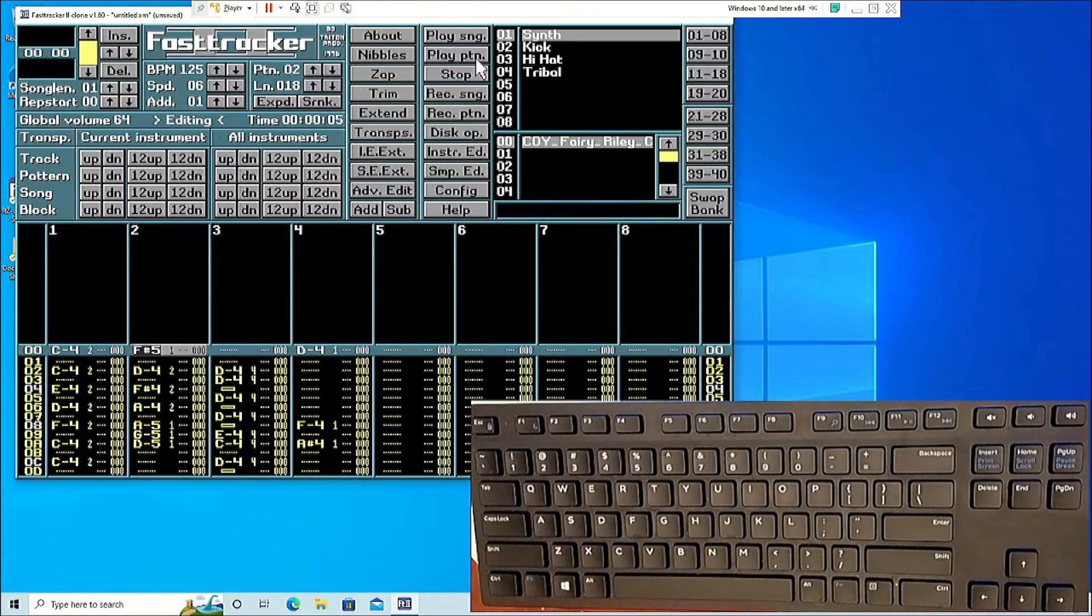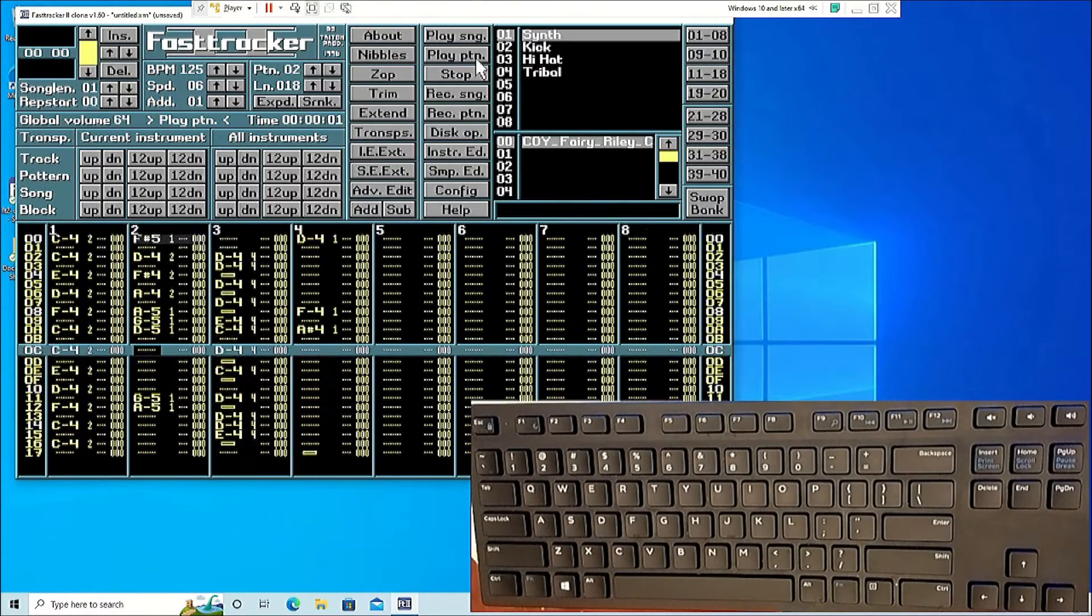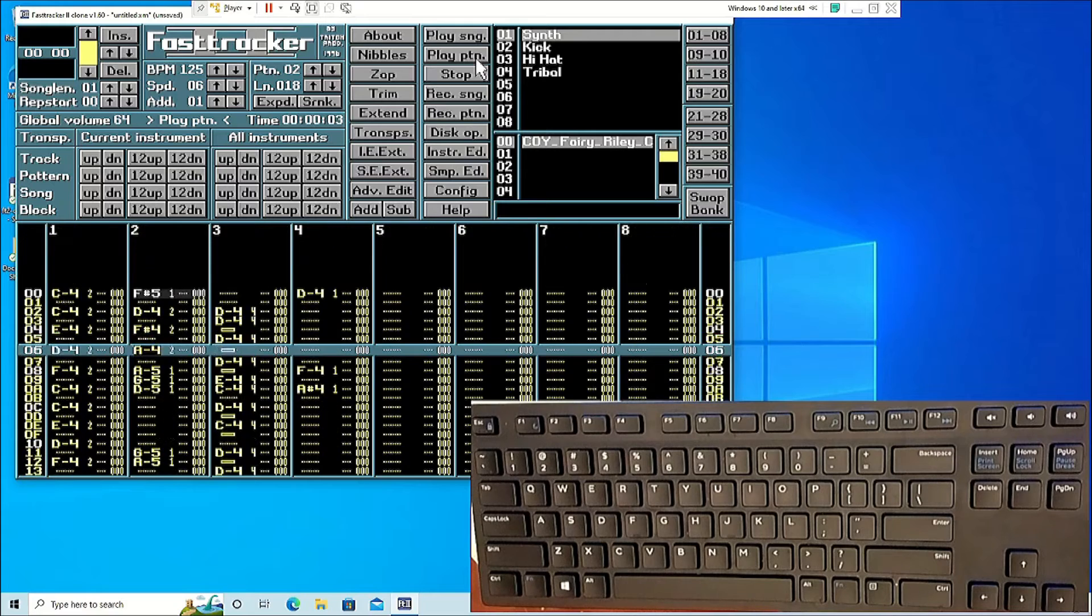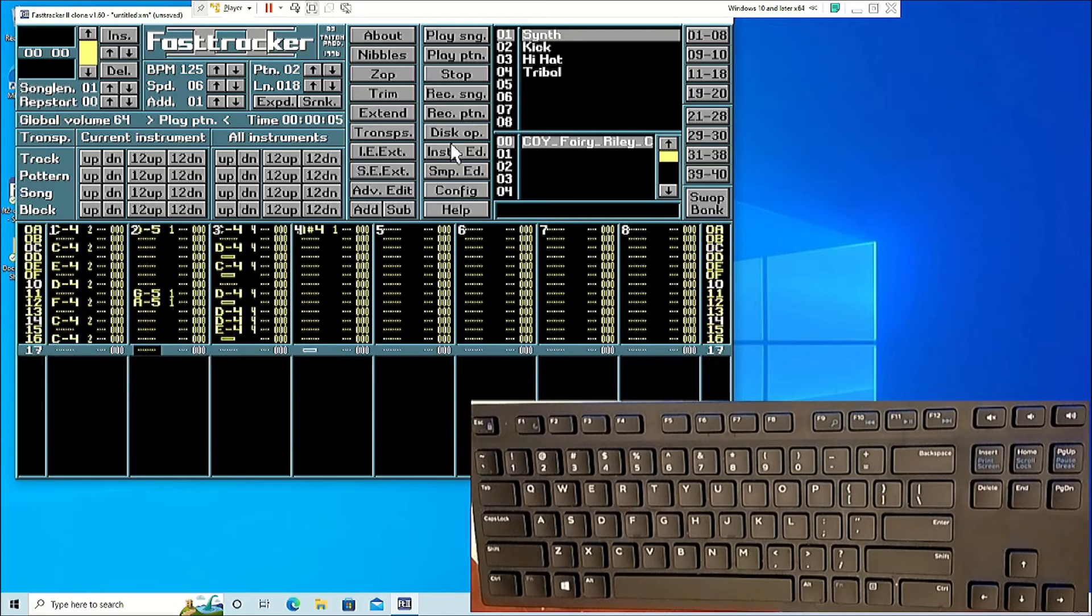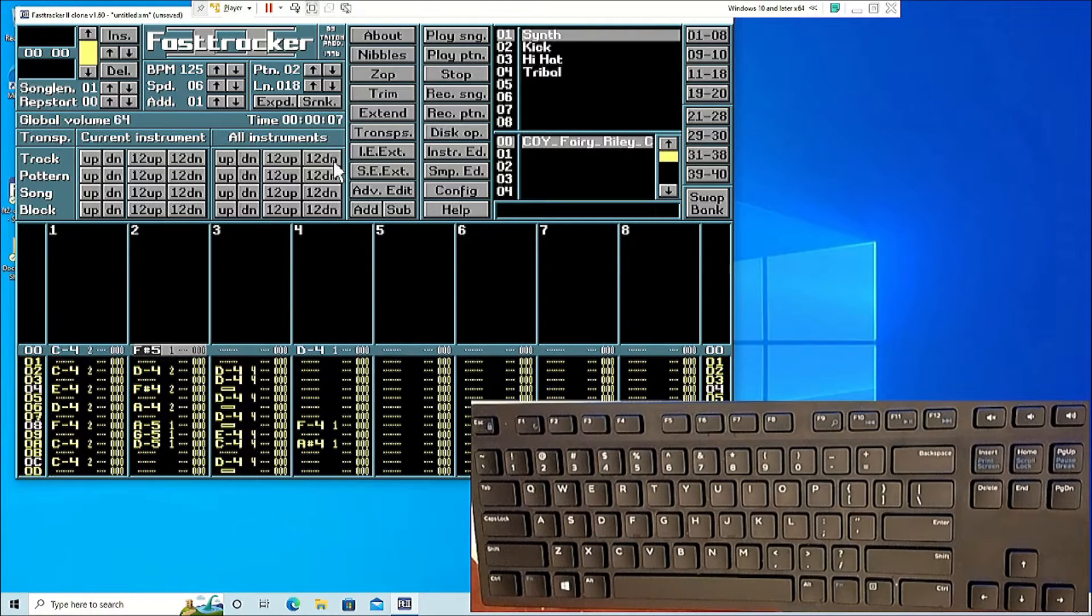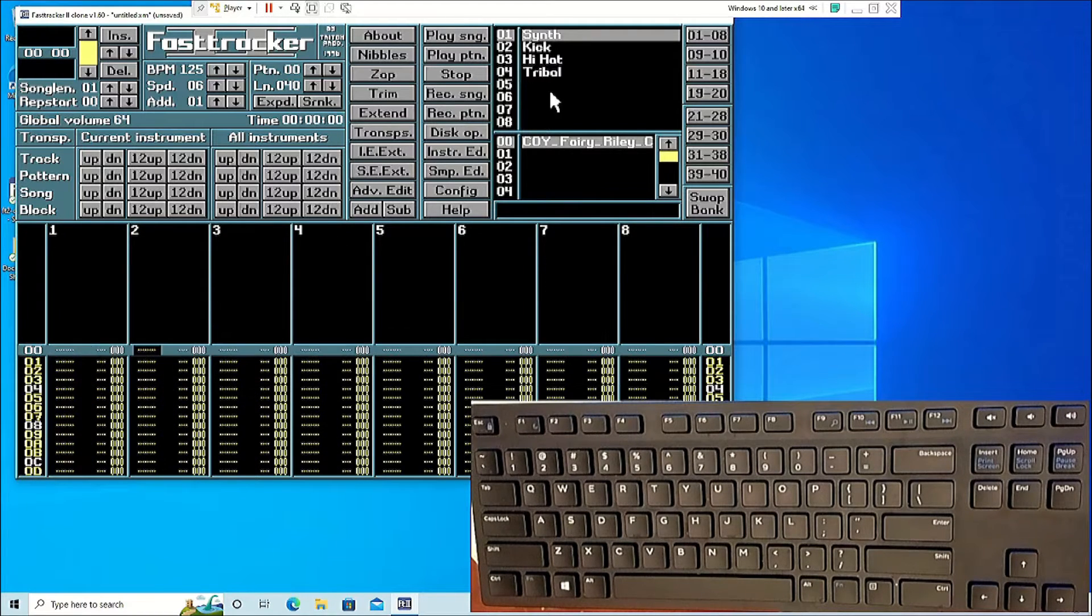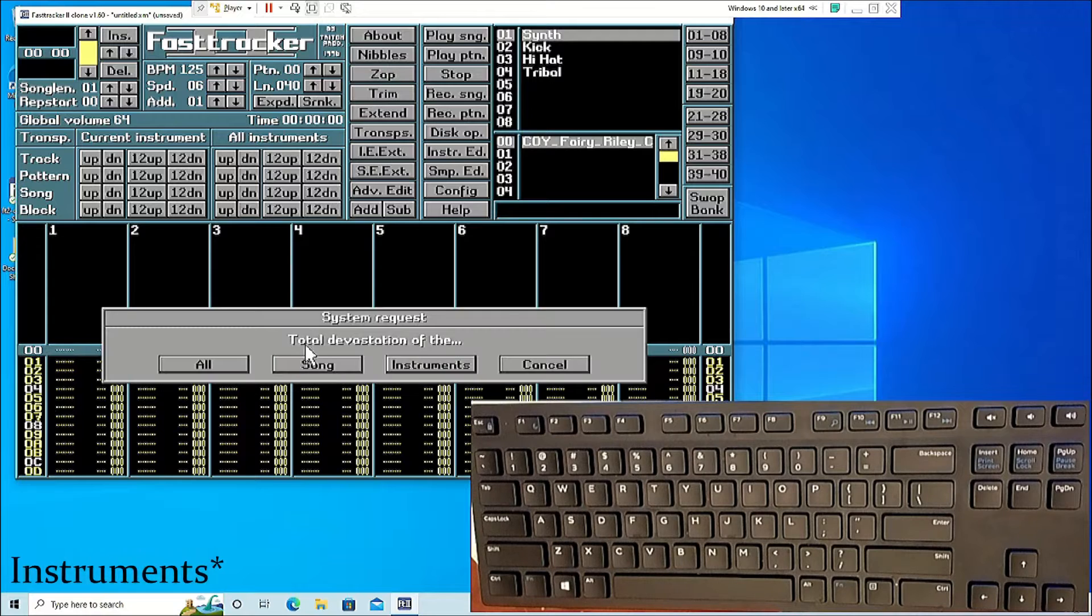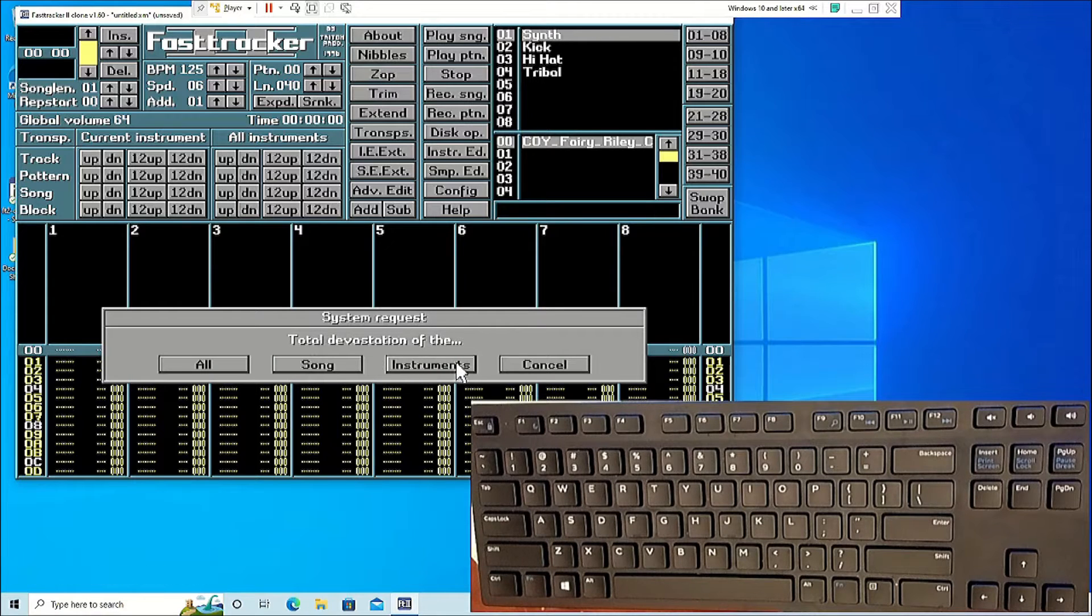To quickly erase samples or instruments, go to the home screen and click Zip. From there you can choose to erase samples, patterns, or all.